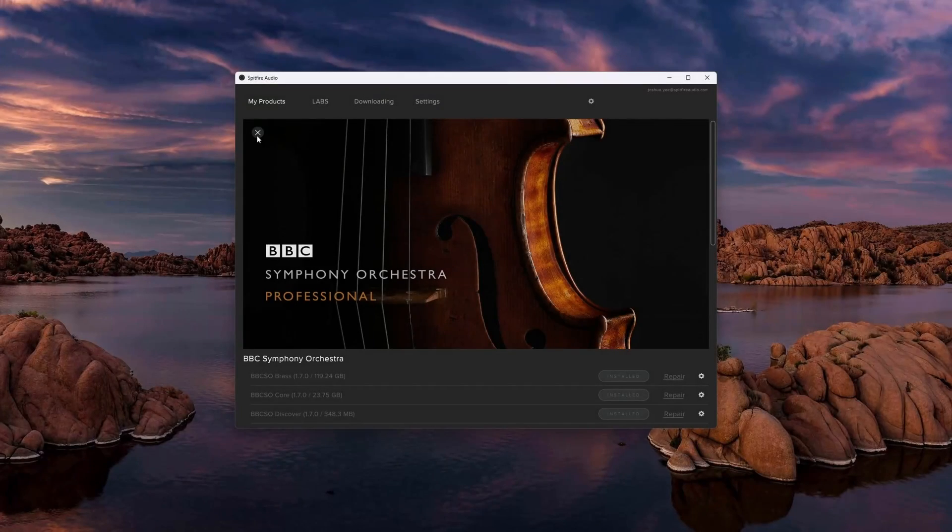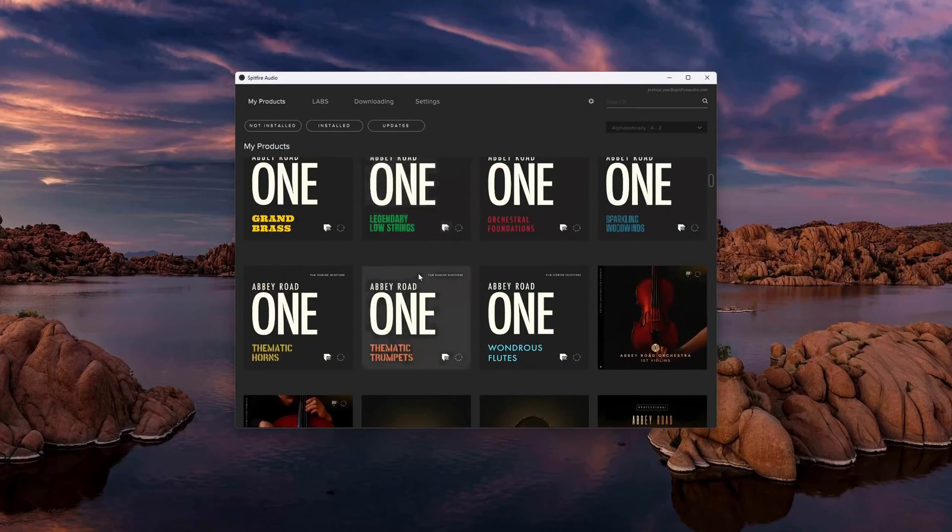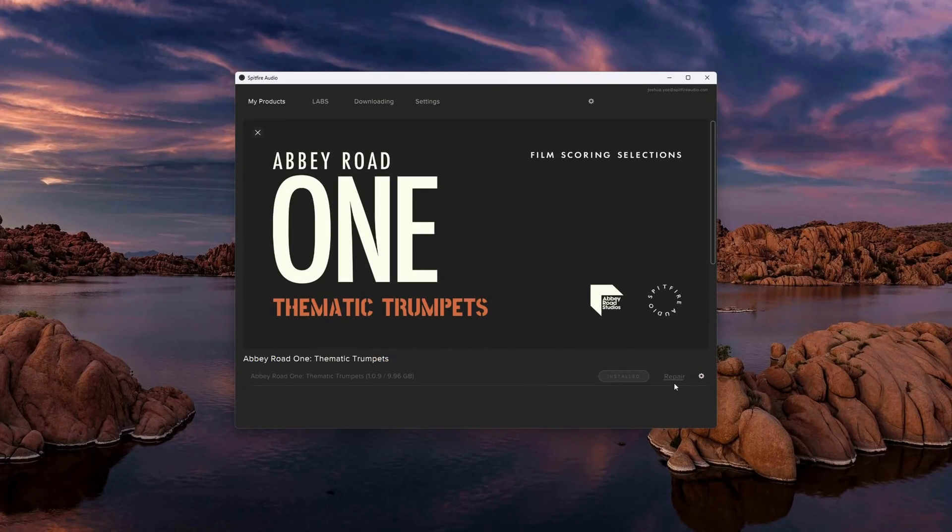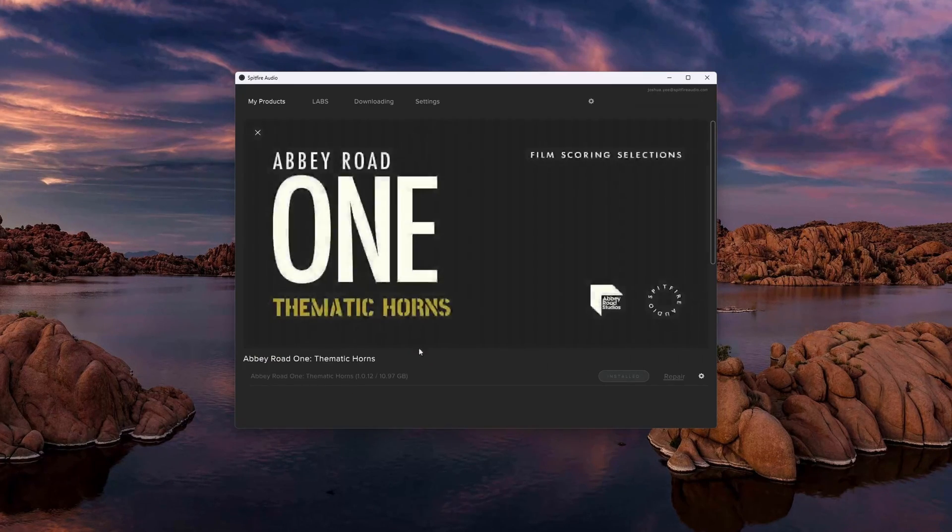Looking at a library like BBC, or in this case Abbey Road 1, we can repair any single section of the library and find that the plugin appears no matter what.